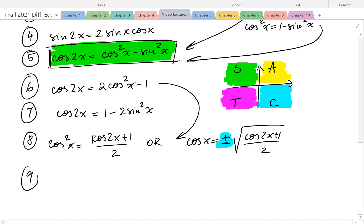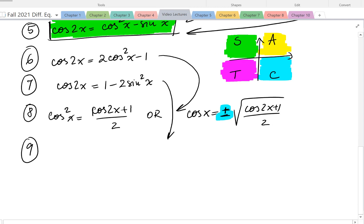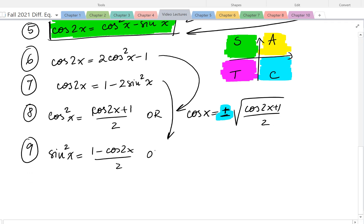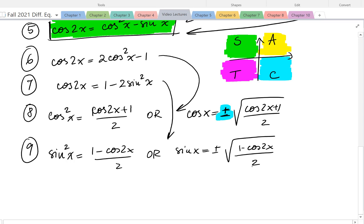Now, if we solve the corresponding formula for sine squared of x, we get sine squared of x equals 1 minus cosine of 2x over 2, or sine of x equals plus or minus the square root of 1 minus cosine of 2x over 2. Again, depending on which quadrant x is in, we pick plus or minus.